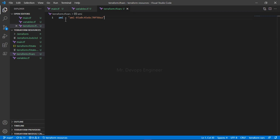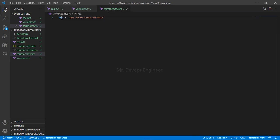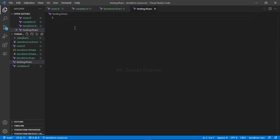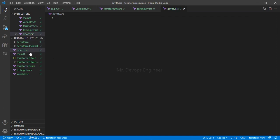If you do not pass a value from the tfvar file, it will take the default value from the variables file — that's why it's written as 'default'. But if you are passing a value from the tfvar file, it will definitely choose that file. For testing you can pass your own AMI, and for a dev environment you can create a separate tfvar file for that environment.